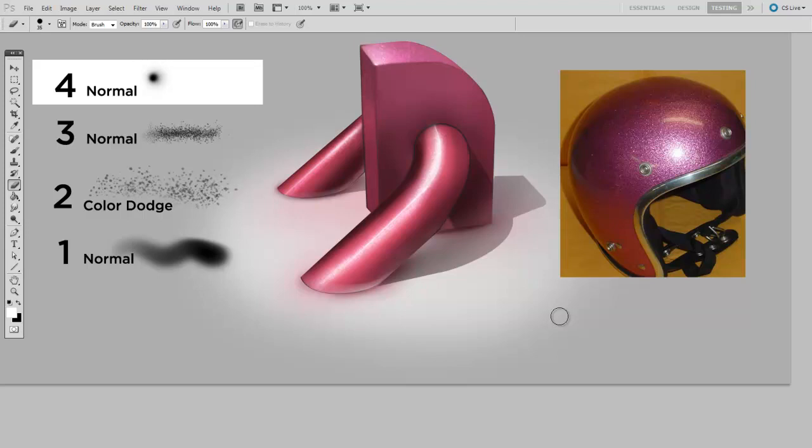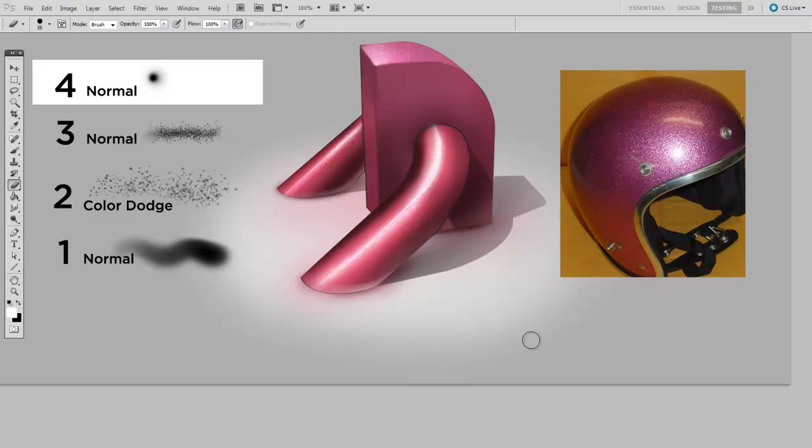Ultimately, when it comes to your next illustration, doing a couple material sketches ahead of time just might help you work out a crucial component of your design. Are there any material studies that you guys like to do? I'd love to hear about them in the comments. Thanks for watching.